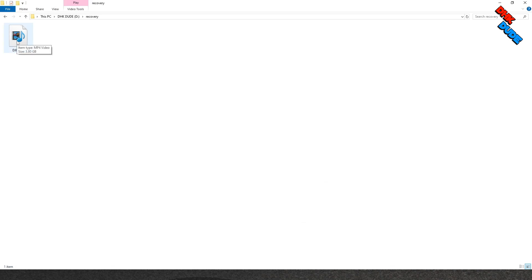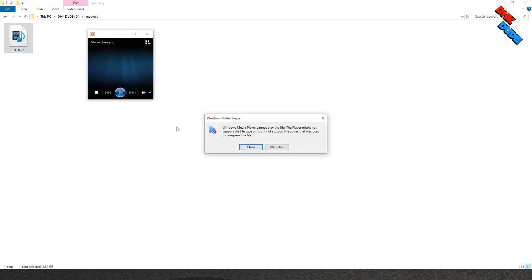This 3.8GB drone video was almost gone due to a memory card error. As you can see, Windows Media Player is unable to play this video and is showing an unsupported file type and codec error.